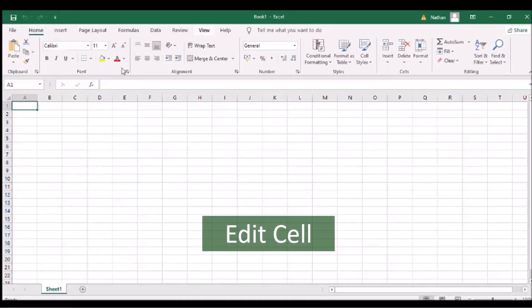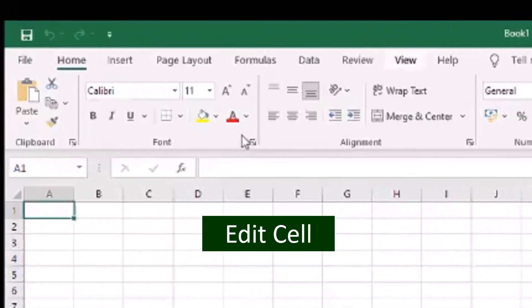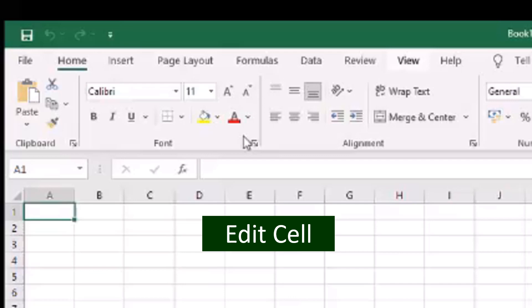To edit a specific cell, just point to it and click the left mouse button. Above the column letters, you'll see the cell address. Along this row, you will see the active cell content that displays the characters as you type them. Edit a particular cell by pressing Enter, Tab, or any arrow key.